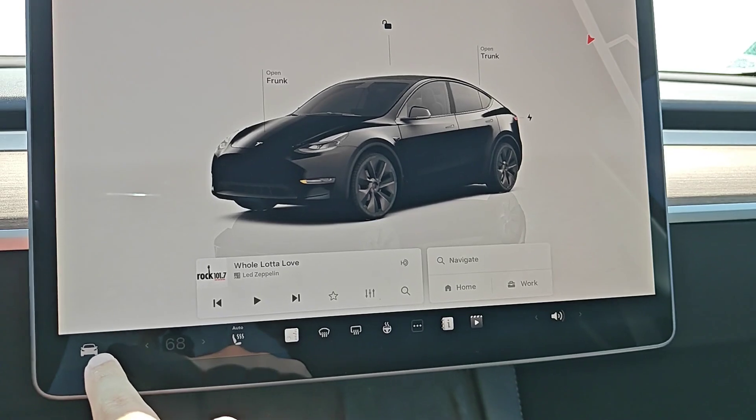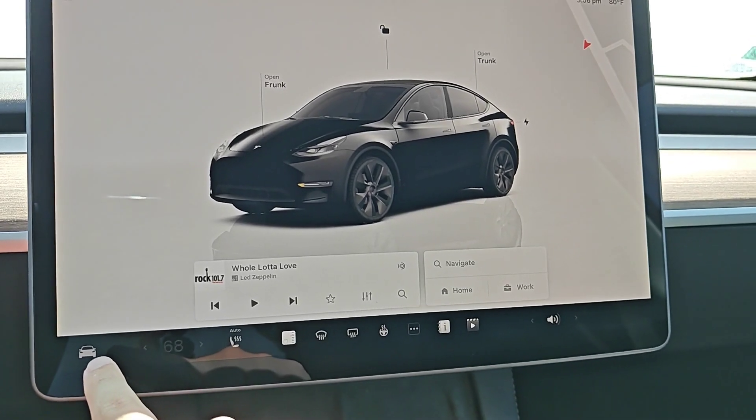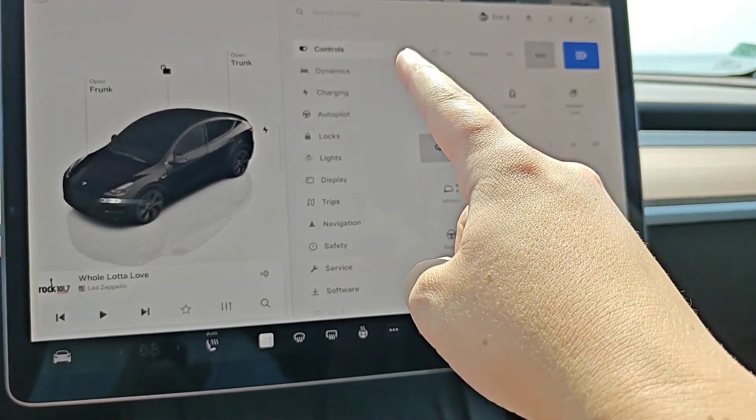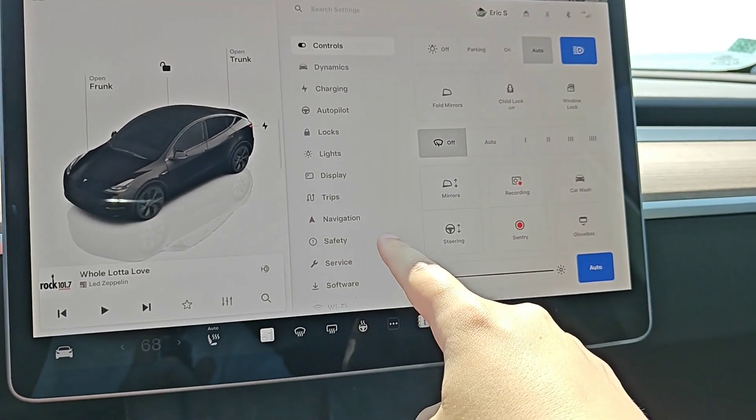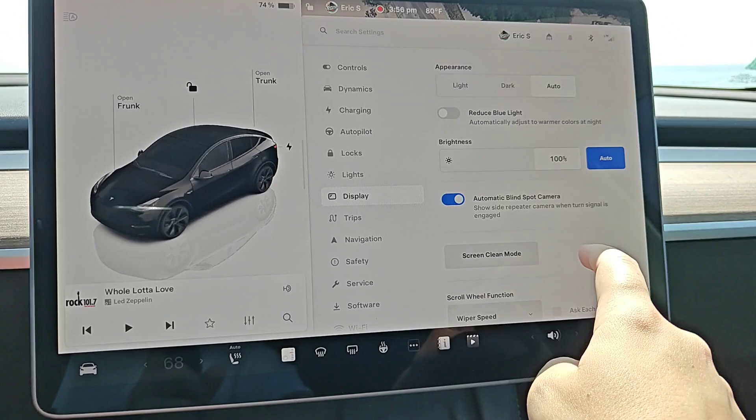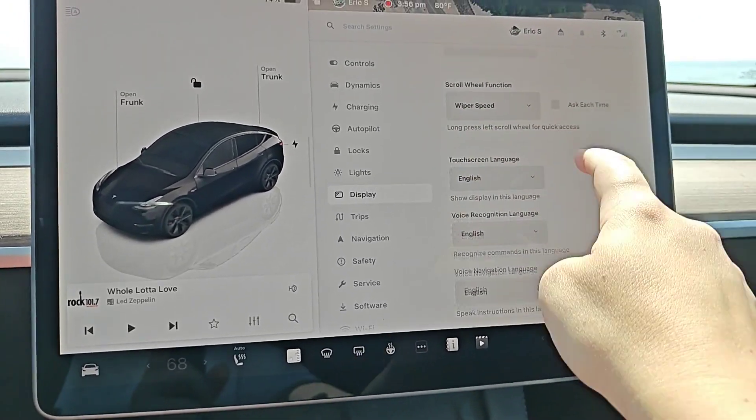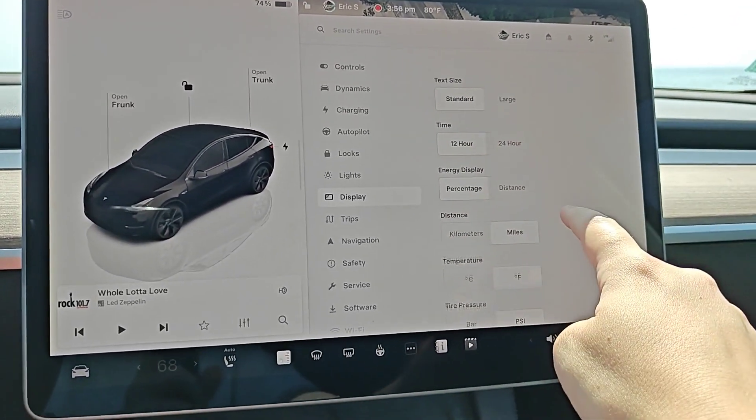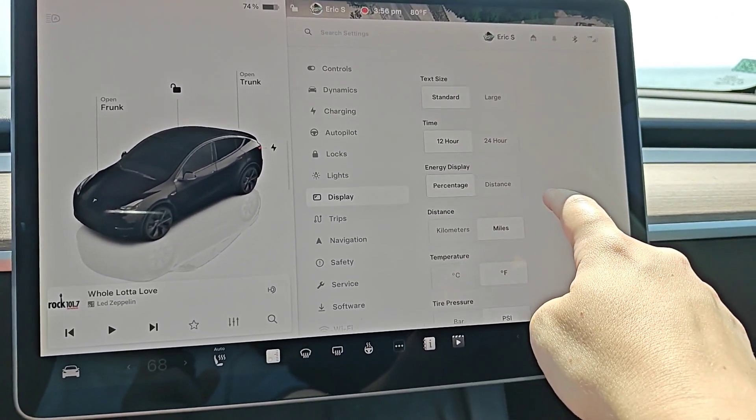So to do this we're going to click on the icon of the car in the bottom left hand corner. With our menu opened up we're going to click on display and then in display we're going to scroll down until we find what we're looking for.